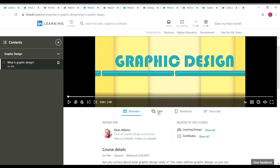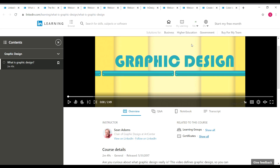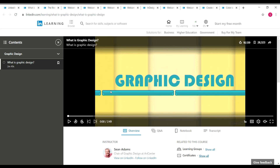You can see the Q&A tab, notebook, and transcript options in the course interface. Once you complete the course, click on 'Show all' near certificates, and you will see the download button become available. Using that download button you can download your LinkedIn Learning certificate for this course.